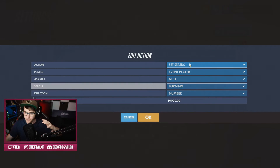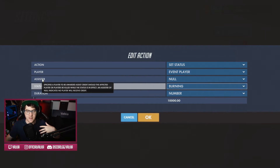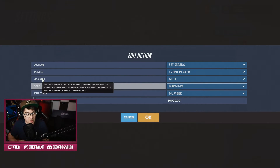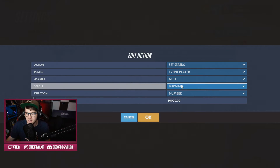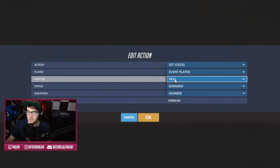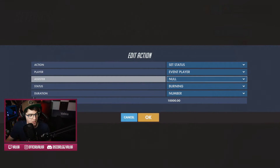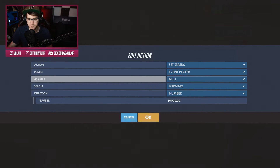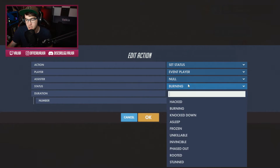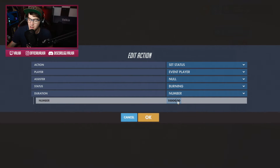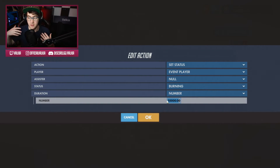Right now the status for this is burning. The assister gives credit to somebody who may have assisted in the freezing or the kill, but right now — because this is literally the world burning you, it's the floor — the assister is going to be null because nobody needs to be credited for this. Then you have status and duration underneath that. Status is burning, and the duration of how long you're burning for is 10,000. This number is basically set to go on forever, because as long as you're on the floor you're always going to be burning.